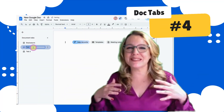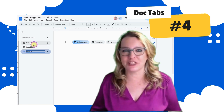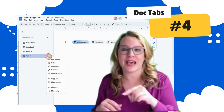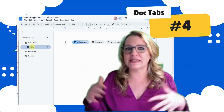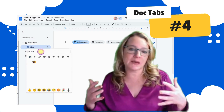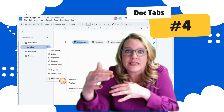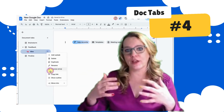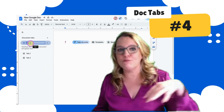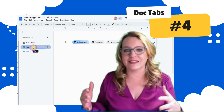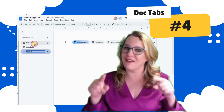Number four: you can use document tabs to organize task completion. You can move tabs into other tabs as sub tabs. For example, start with some big ideas like a brainstorm tab, a feedback tab, and a finalized tab. Start a tab underneath brainstorm, and when you're ready for feedback, move it into the feedback tab, then into the finalized tab, so you can see what stage in the process you're at on that idea.